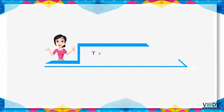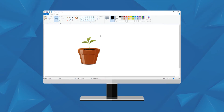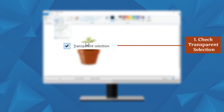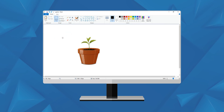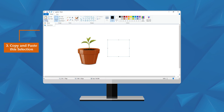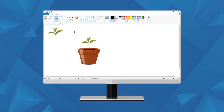Transparent selection is used to select images with a transparent background, but it will work on a white background only. To try this, follow these steps: Click on Select from the image group and check Transparent Selection. Now select an area of the image that contains a part of the image and a part of the white background. Copy and paste the selection to another area of the image.